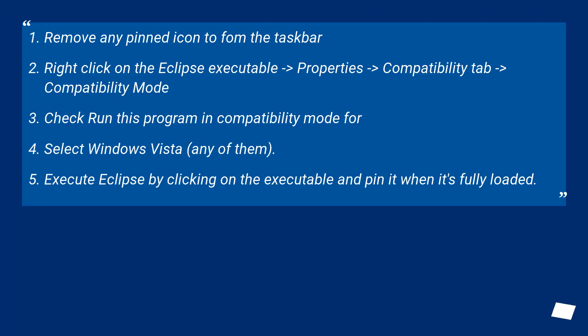Remove any pinned icon from the taskbar. Right-click on the Eclipse executable, go to Properties, then Compatibility tab, then Compatibility Mode.